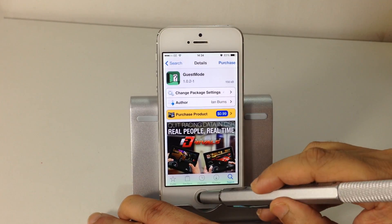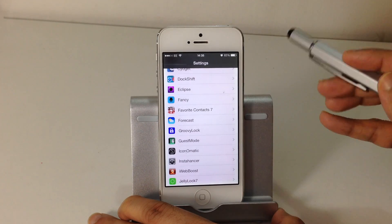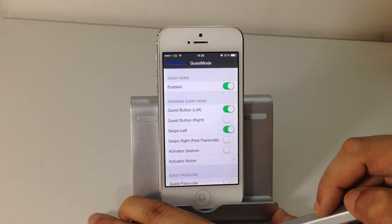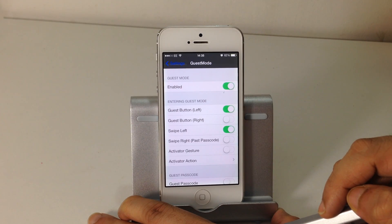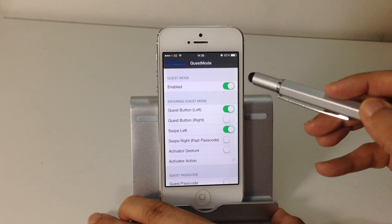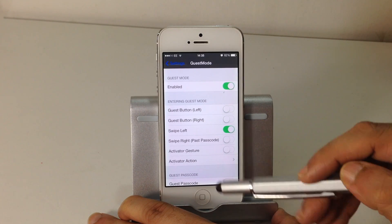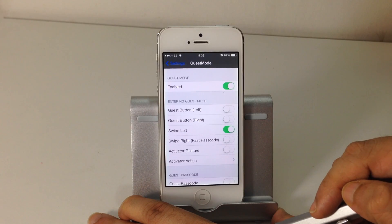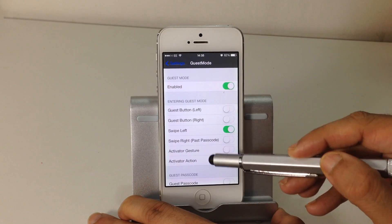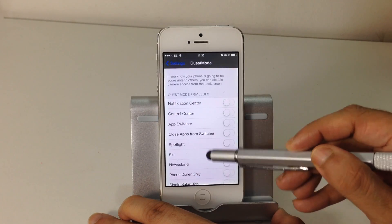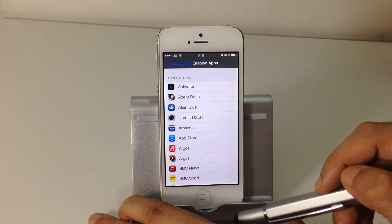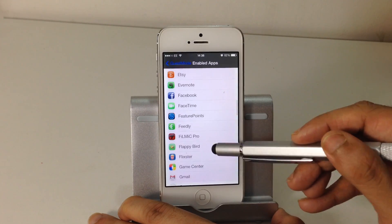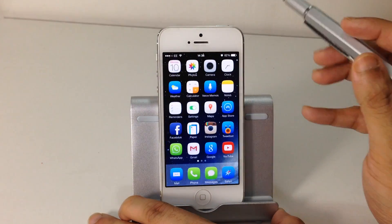Let's have a look at the Guest Mode settings. Once we're in Guest Mode, we've got the option to enable or disable the feature — obviously we want it enabled. Under entering Guest Mode, we can choose to have the Guest button on the left or right side of the passcode screen. Since I don't have a passcode, I've selected the option to swipe left. I'll select the applications I want available in Guest Mode — I've selected Agent Dash and Flappy Bird, the two games I have installed.